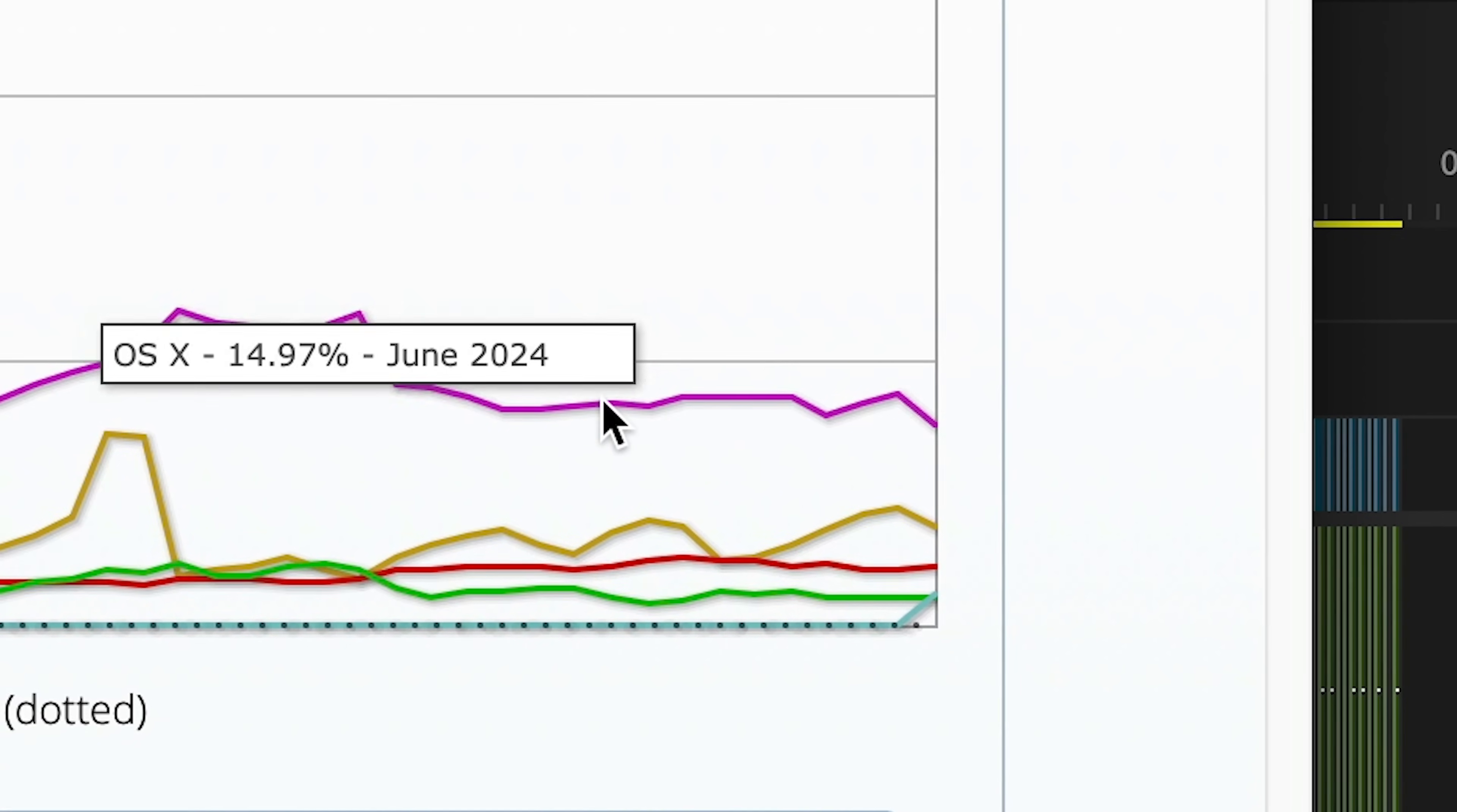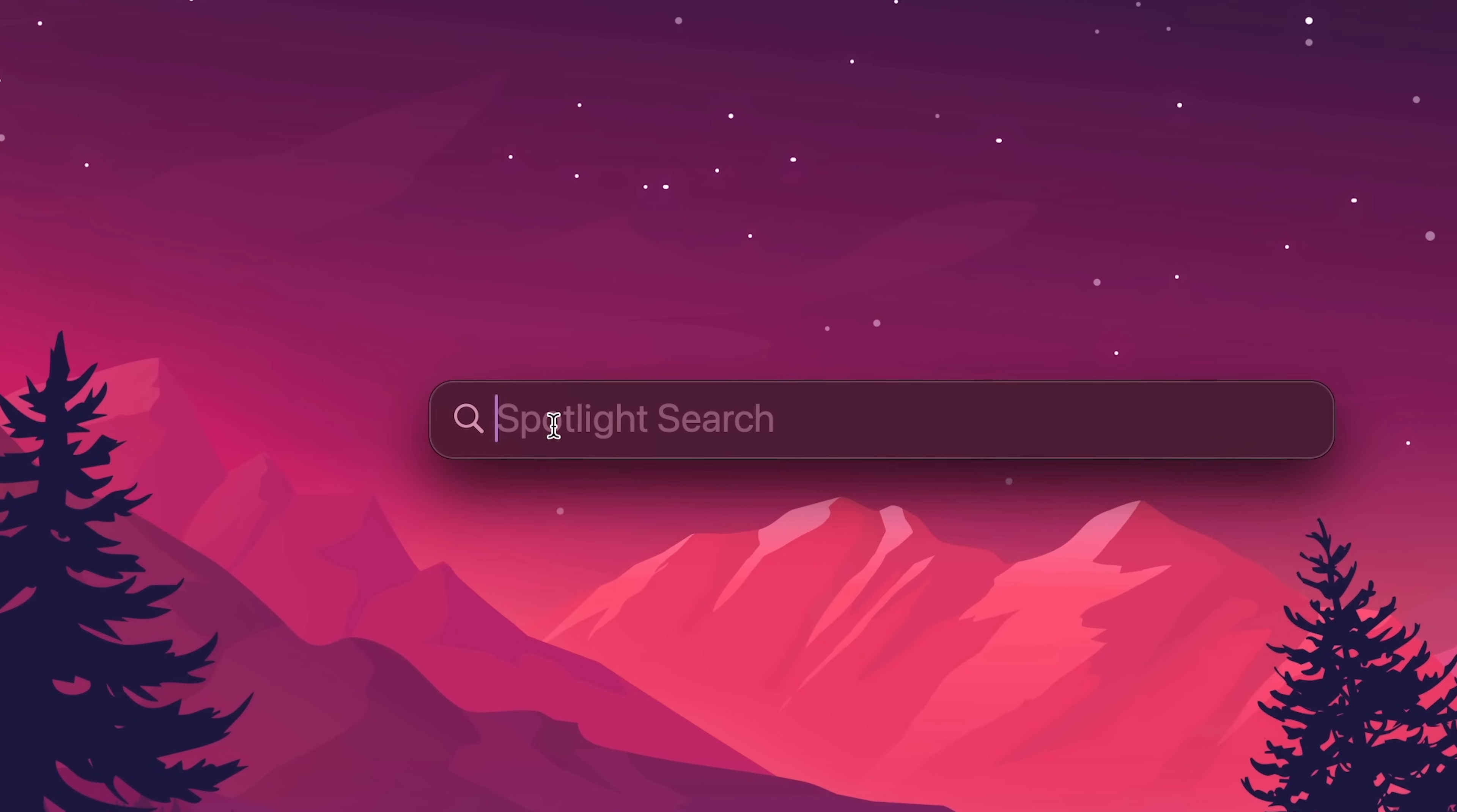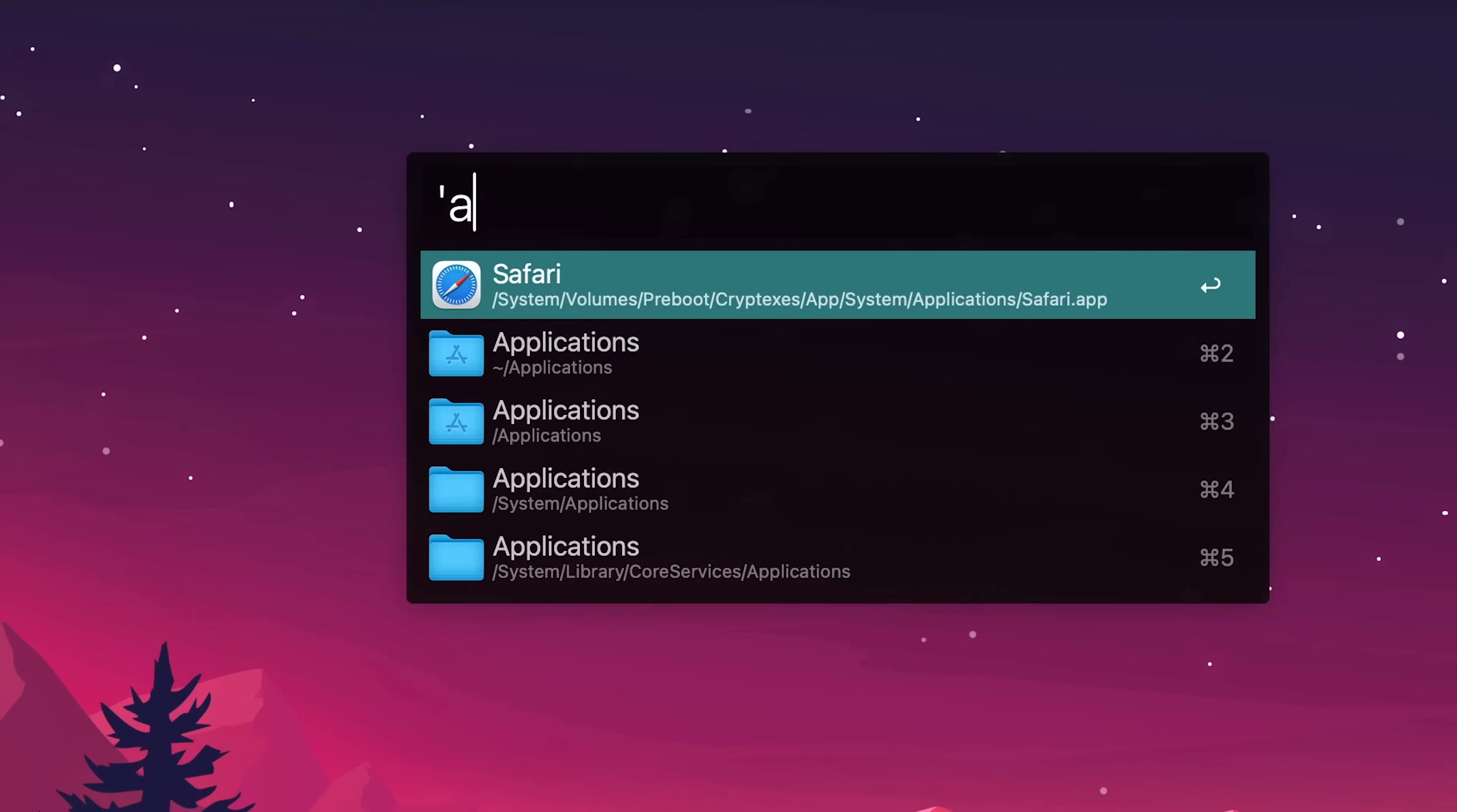If you're part of the 14, almost 15% of people that use macOS, then you've probably at some point used the spotlight search. It's essentially a universal search bar where you can look up things across your computer, and it's going to find it. Also conveniently you can Google things from here. Now this spotlight search bar is powerful, but not as powerful as Alfred.